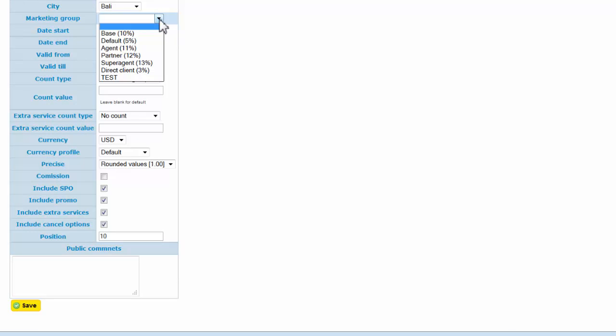And here is the main point: every publication is assigned to a specific marketing group. Once you add your partner agent, you assign to this agent a special marketing group, which means this agent will only receive prices for this marketing group.